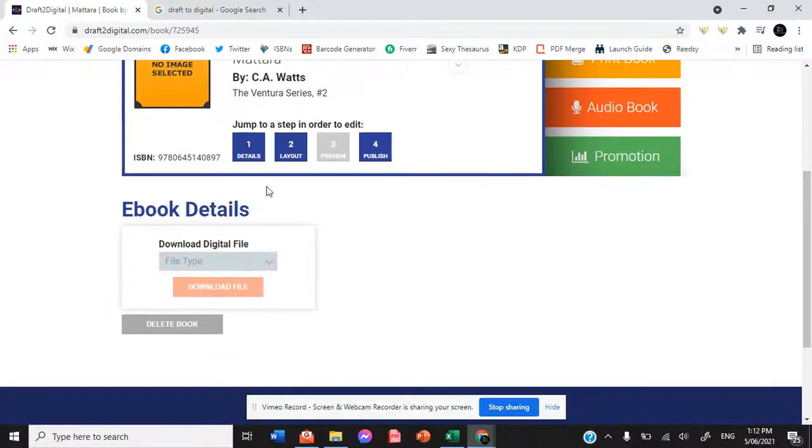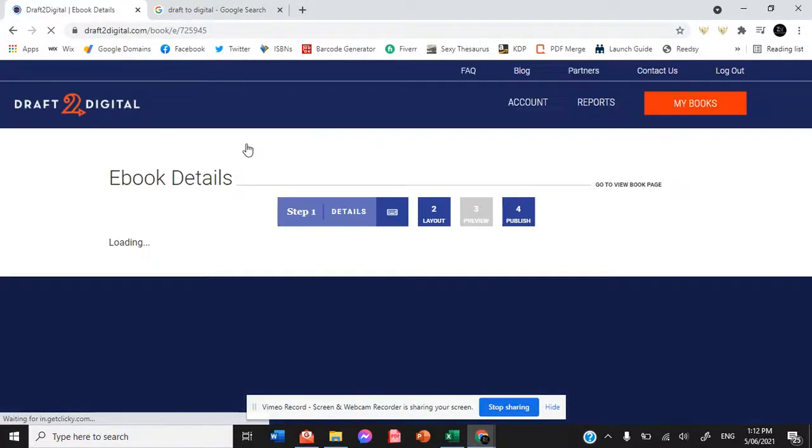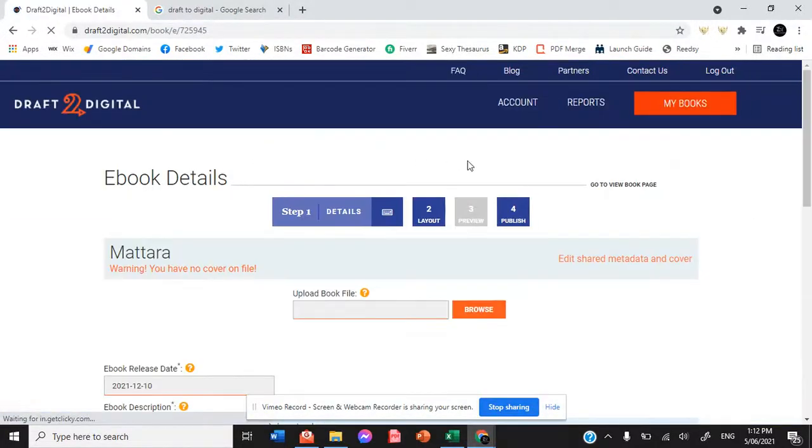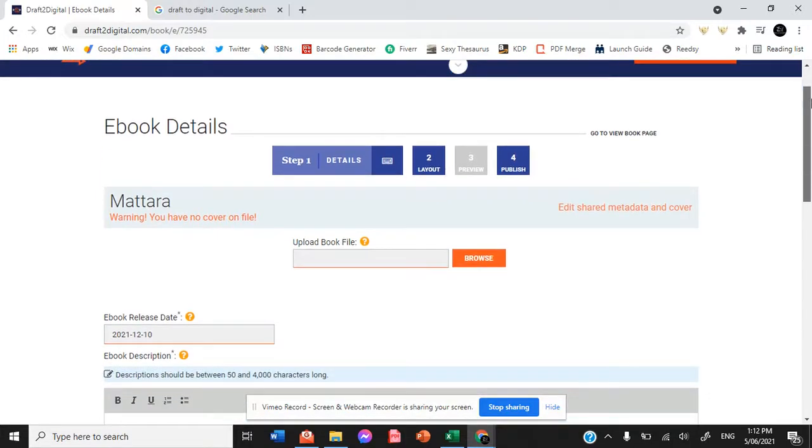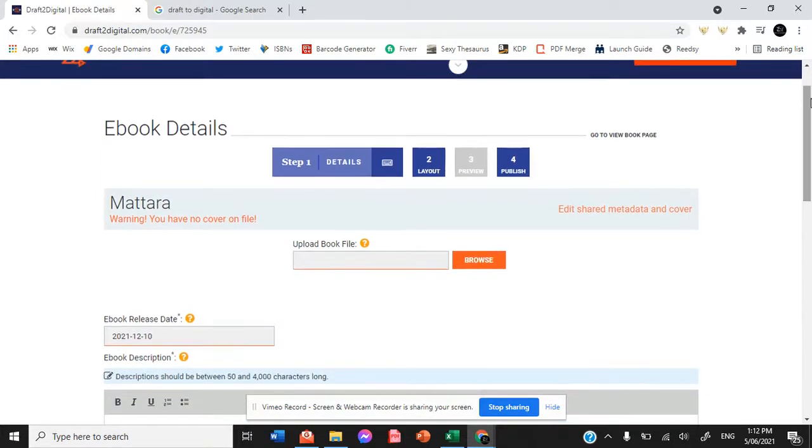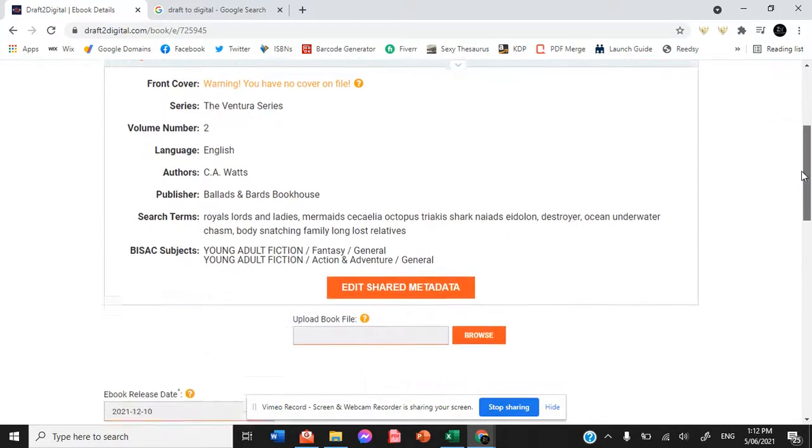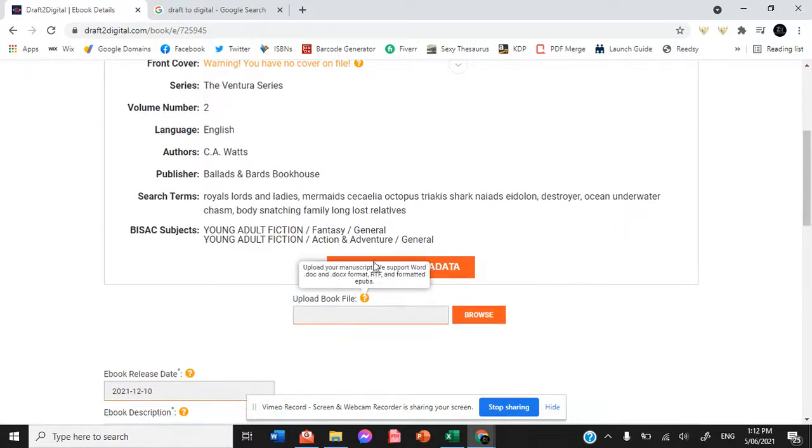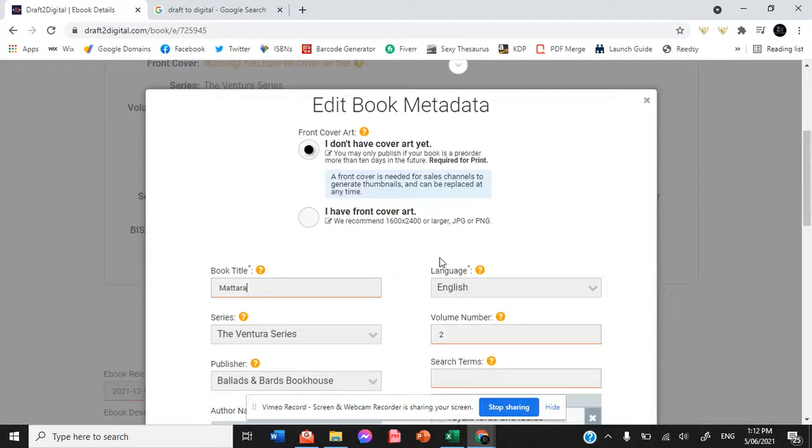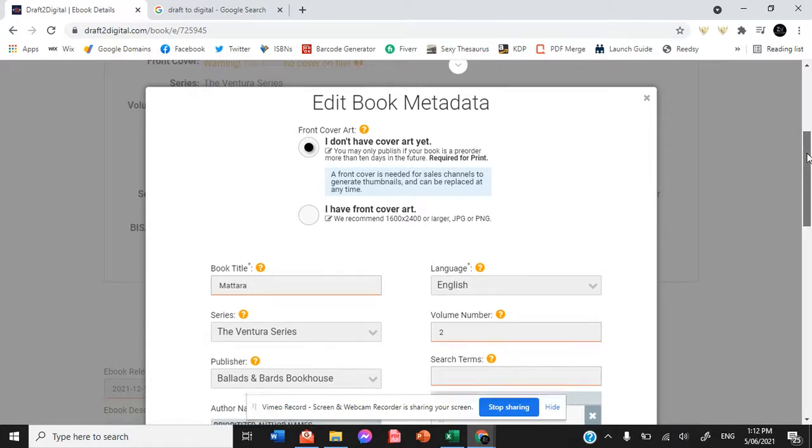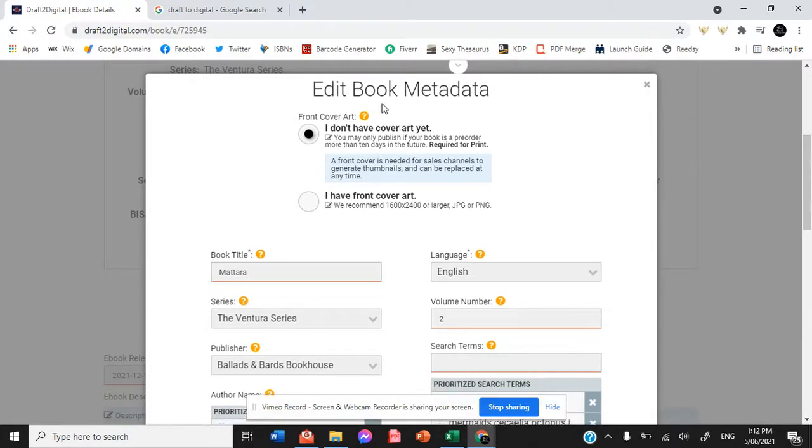Now when you start, it asks you for a range of information. So this is the first page that you'll be sent to when you're asked for a new book. So I don't have a cover art yet.